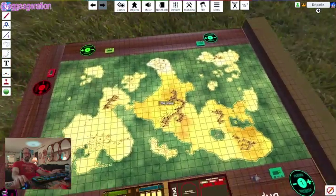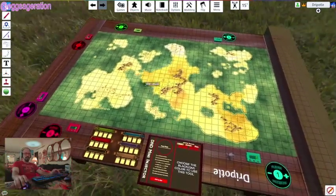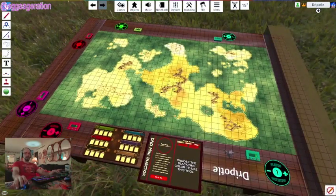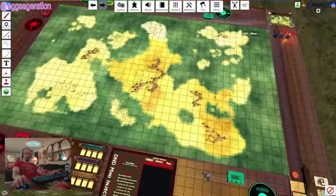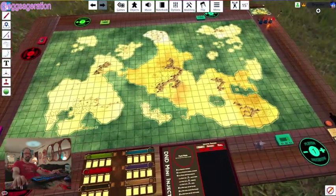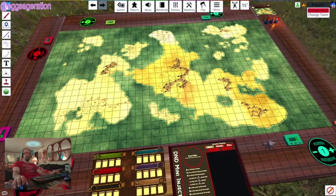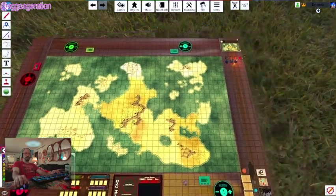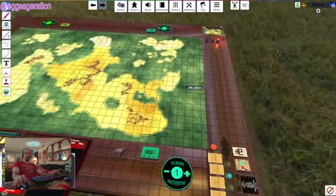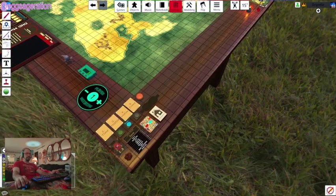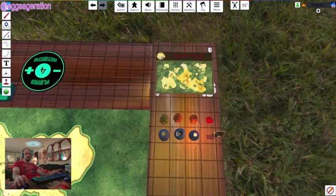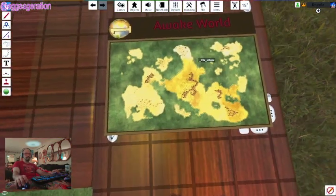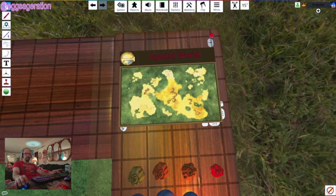Here's our map — I've taken a world map. You can take whatever you want, just download this from the workshop. I called it 'Simple One World Setup.' Once you have this loaded from the workshop, you change to black so you can control everything, see the fog, and set up your contextual options and permissions for all your players.